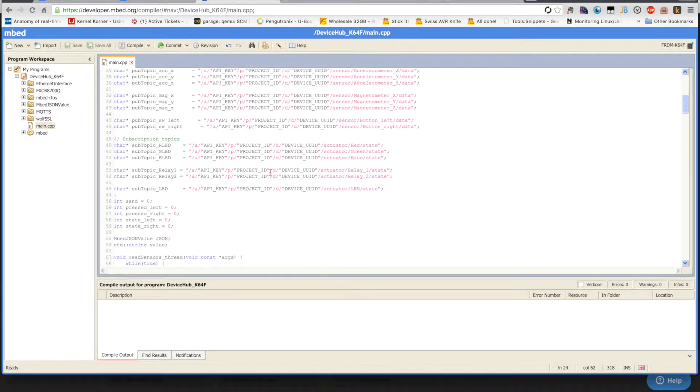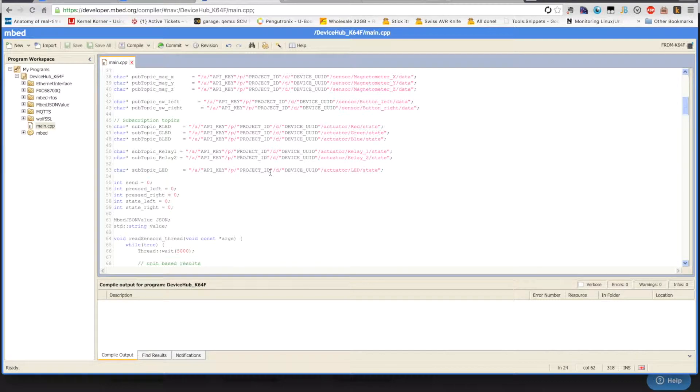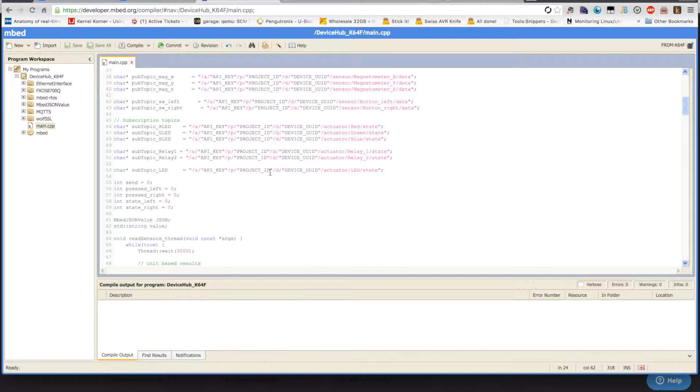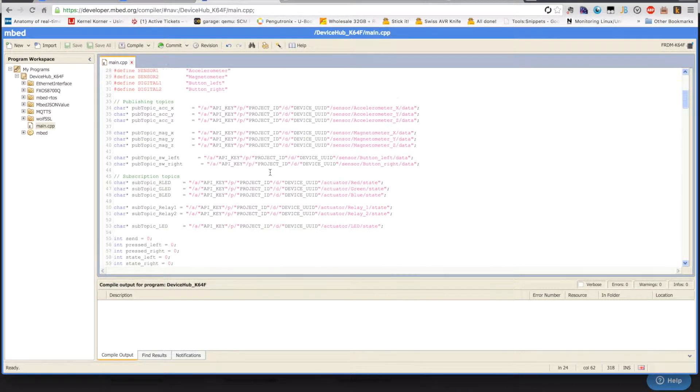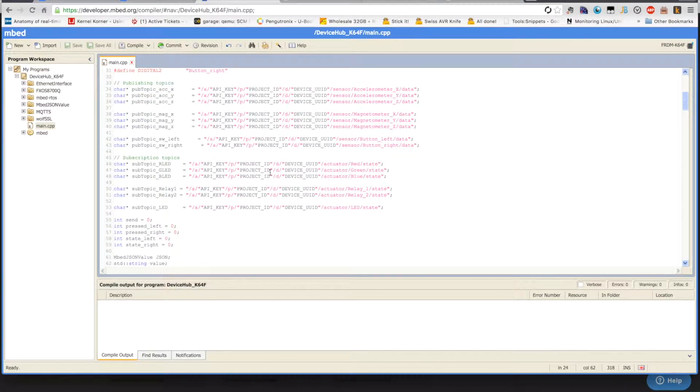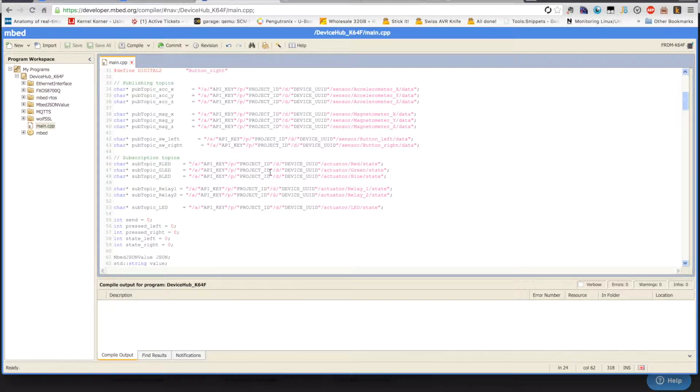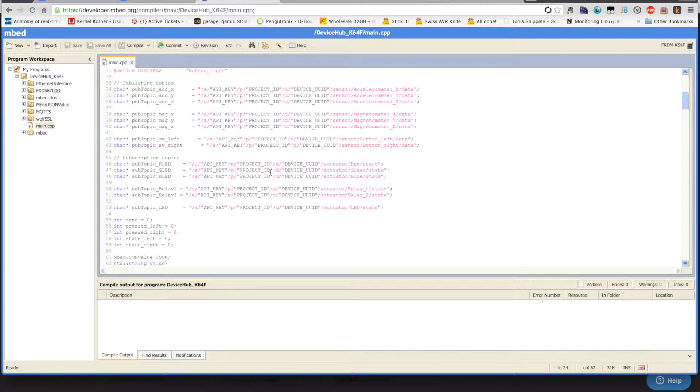This code is available on the DeviceHub.net website, on the tutorial section. And it's already a starting point for sending the accelerometer and magnetometer data to DeviceHub. Also, the two button states. And also being able to control via DeviceHub to control the two relays that are attached to the board and the PWM LED.